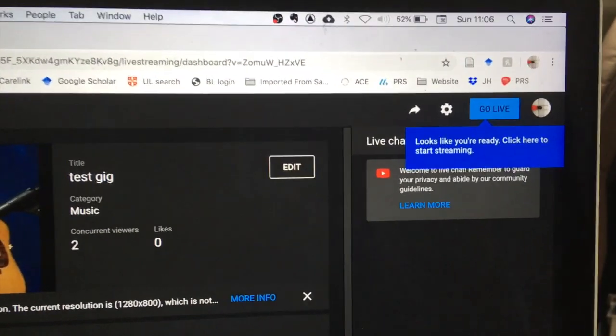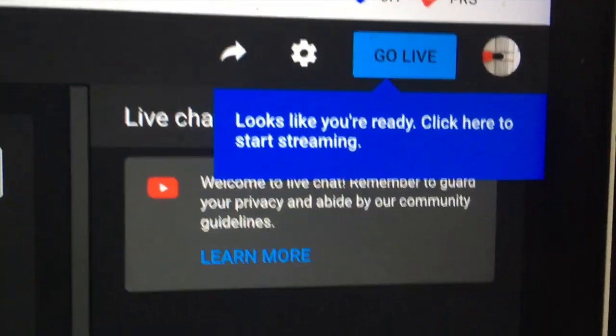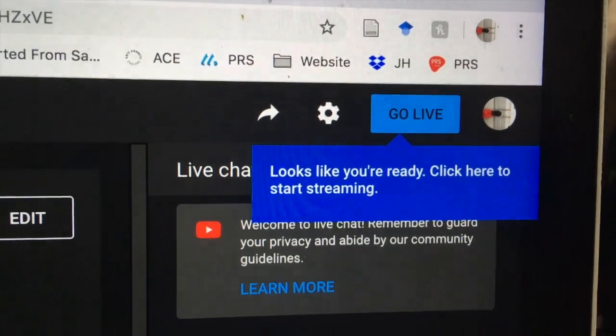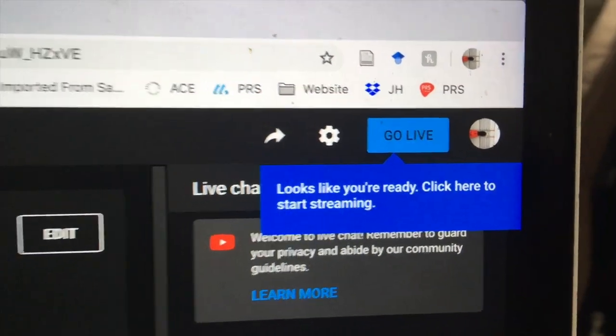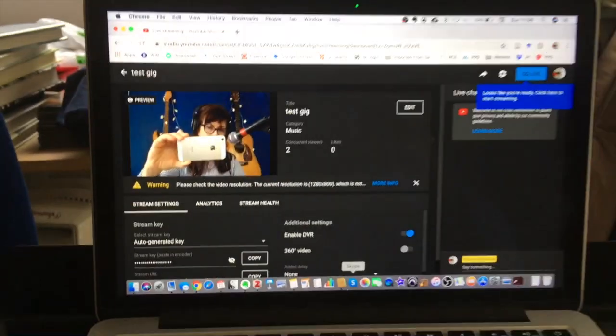All you have to do is hit that. Looks like you're ready. Click here to start streaming. And you're good to go.